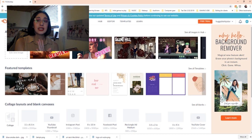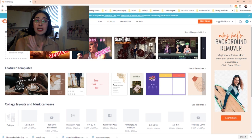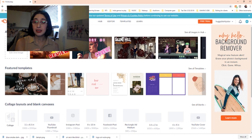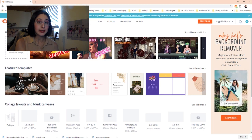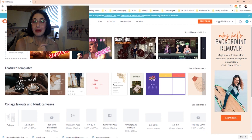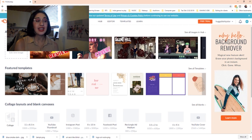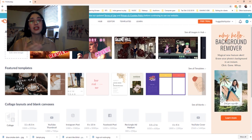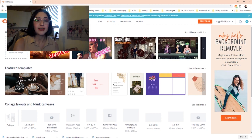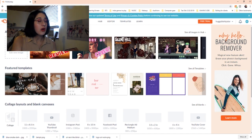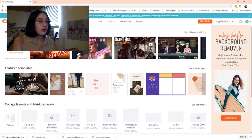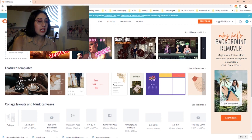The website that I'm using today is called PicMonkey — I'm not sponsored, I don't know if I'll ever be sponsored, but I just really love their website. It's free unless you upgrade and do other things.